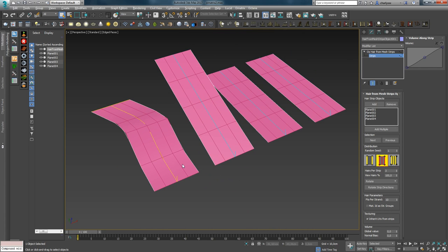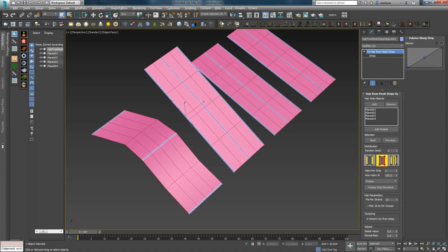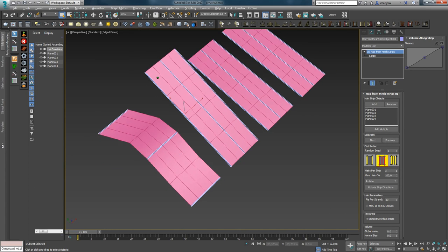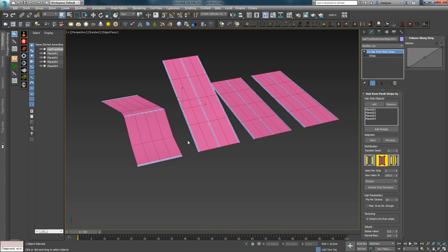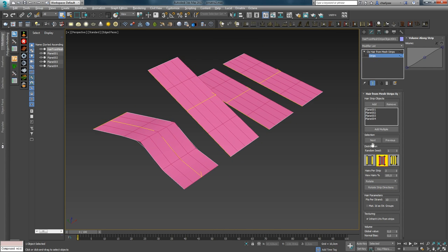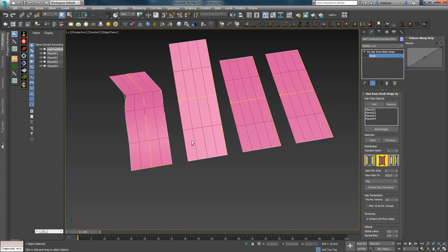Использование Rotate выглядит следующим образом: выбираем подобъект Strips, затем любой из гайдов модификатора и кликом на кнопку Rotate Strip Direction поворачиваем гайд в любом направлении, задавая общее направление для пучка волос на объекте. Вы можете вращать сразу все гайды и менять общее направление для всех объектов. Параметр Flip просто зеркально меняет направление гайдов.